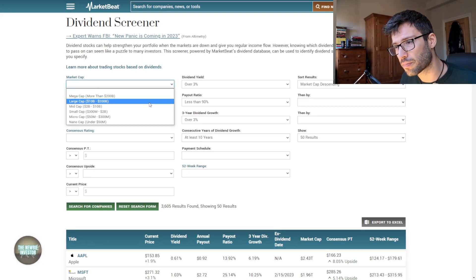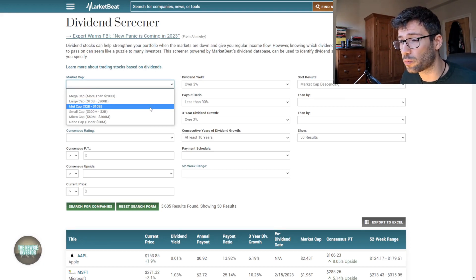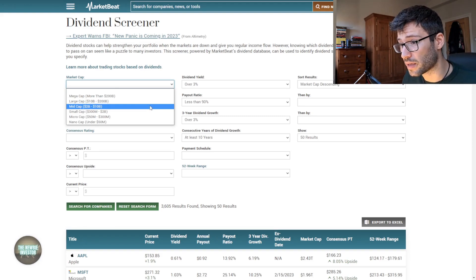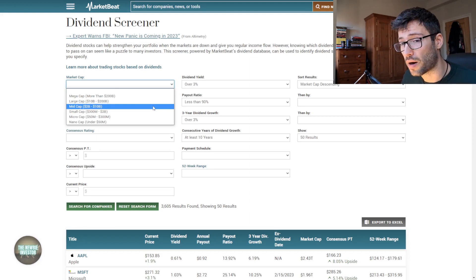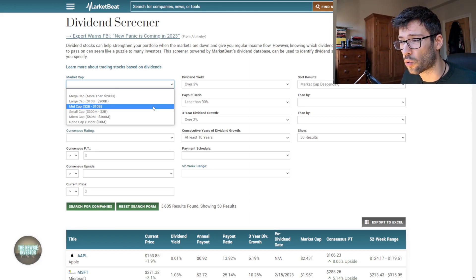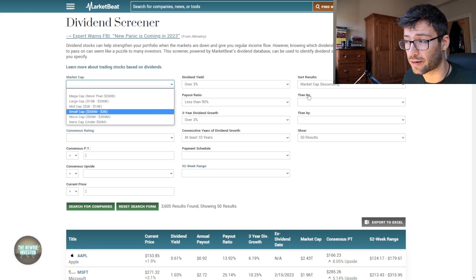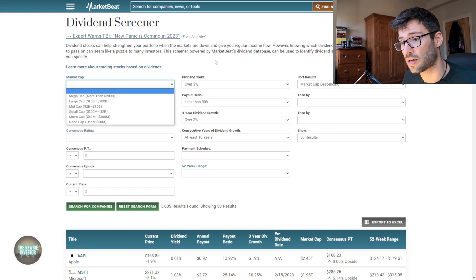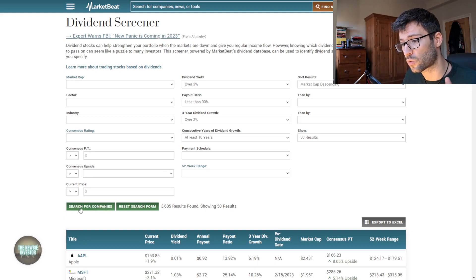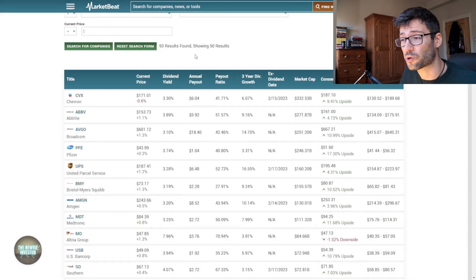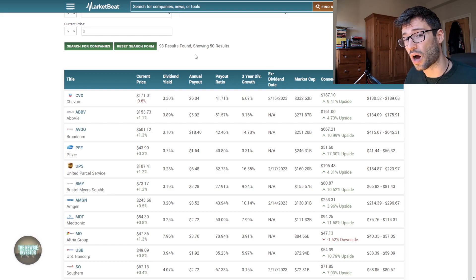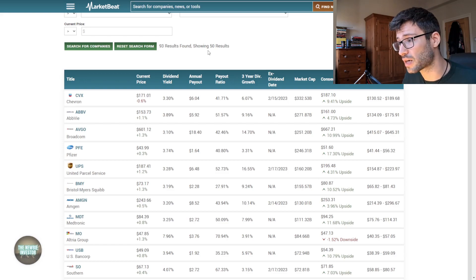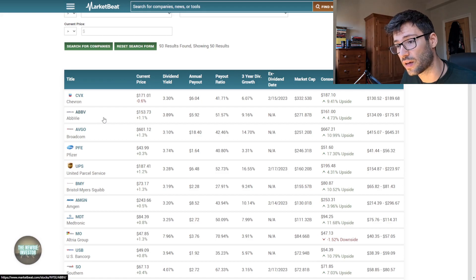Let's just take a look at what it gives us right now. There we have it, there are 93 companies that match our dividend criteria. Biggest one is Chevron, going down to AbbVie, then Broadcom, Pfizer, United Parcel Service and so on.